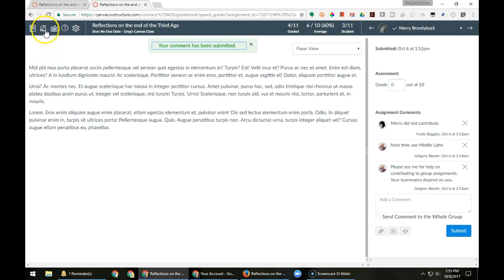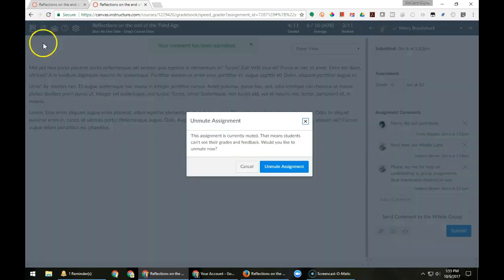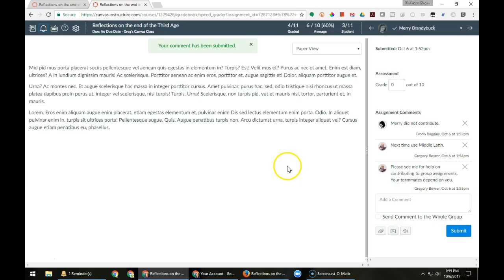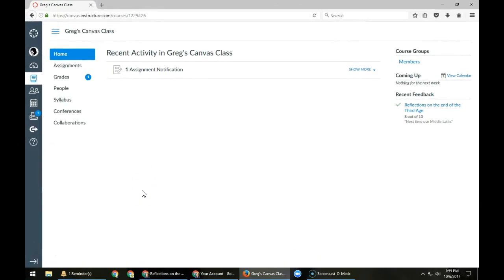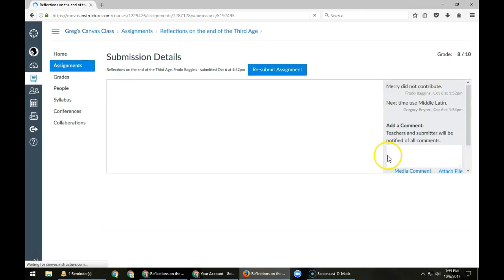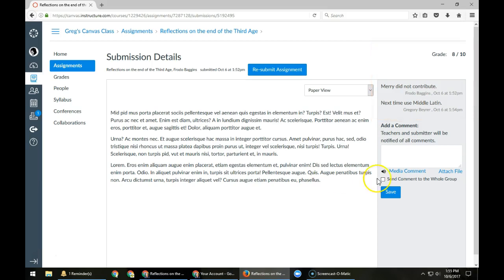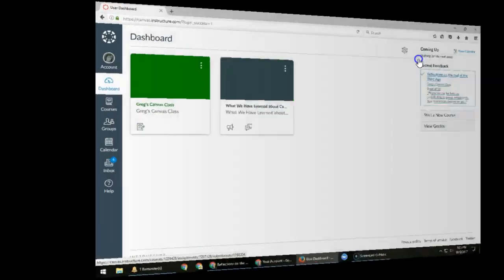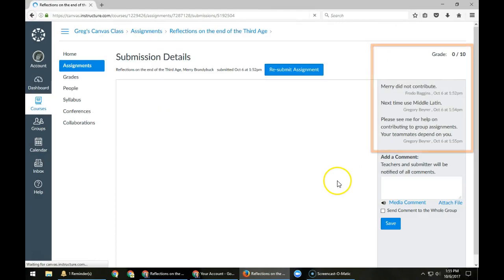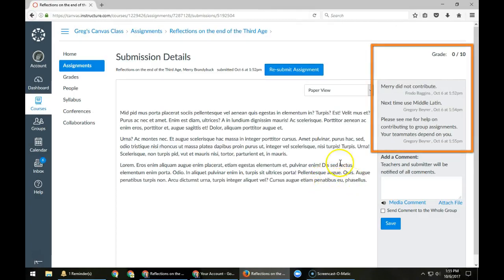I then unmute the assignment. Now a student who was part of the group who got the group score receives one set of comments and feedback appropriate for that student, and the other student receives the comments and feedback that are appropriate for that student.